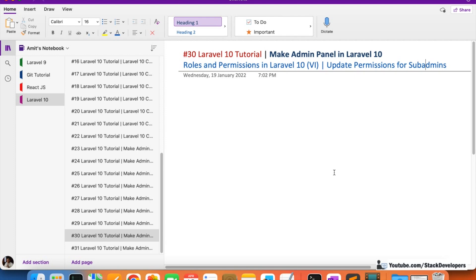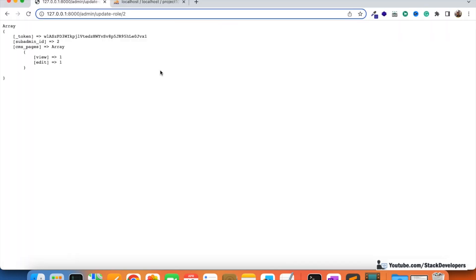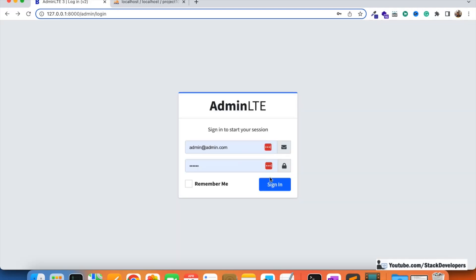Hello everyone, welcome to part 30 of Laravel 10, in which we are first getting the admin panel. We are working on roles and permissions from the last few videos and we are going to update the permissions for the sub-admins. In the last video we saw that we were able to create the permission form for roles and permissions.